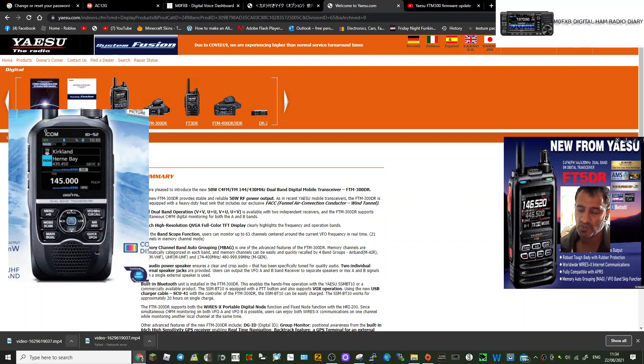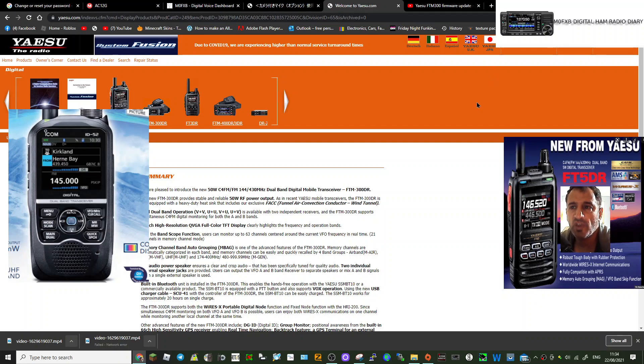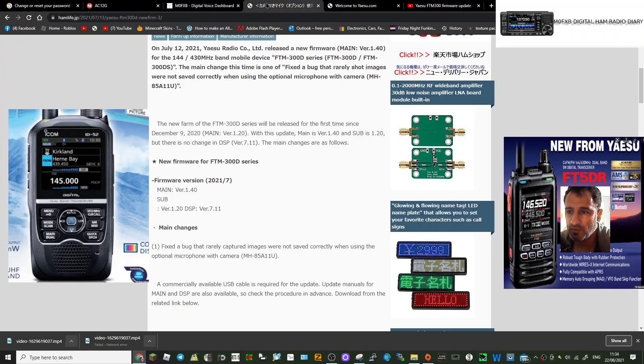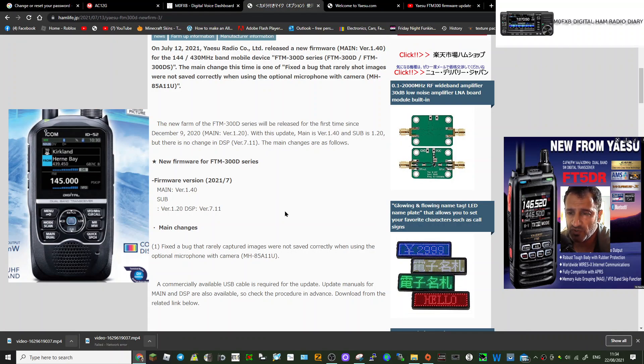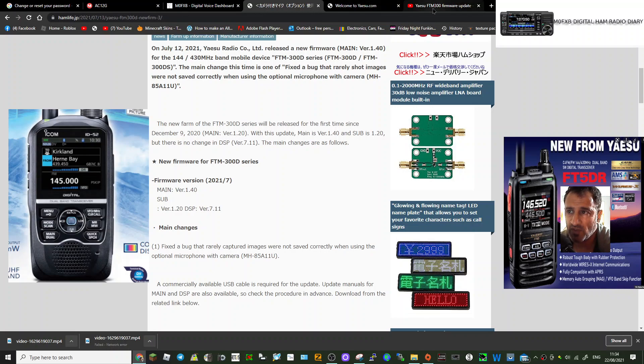M0FXB, welcome to my channel. Yes, some of you may not have realized that if you've got an FTM-300, there has actually been a small firmware change. This happened in July 2021, and what they did—it was the only number that's changed. Now I'll show you how to check your firmware version.